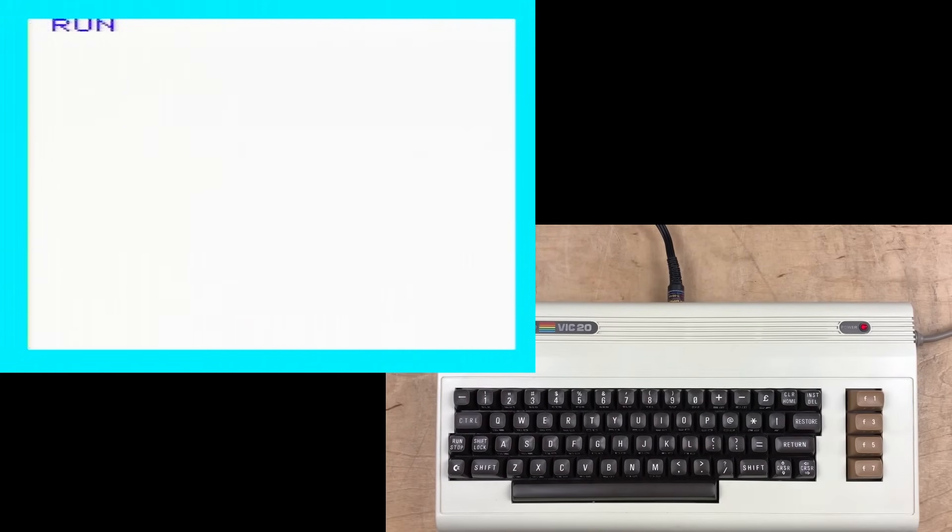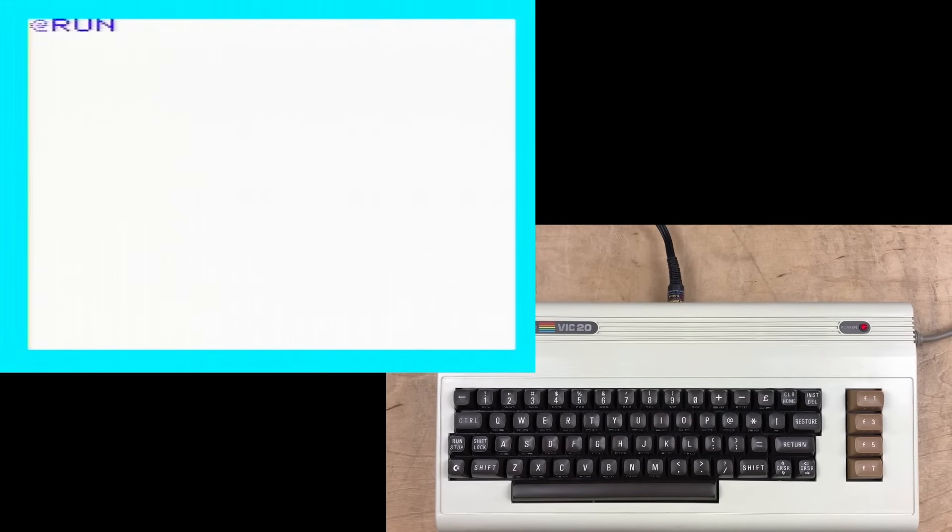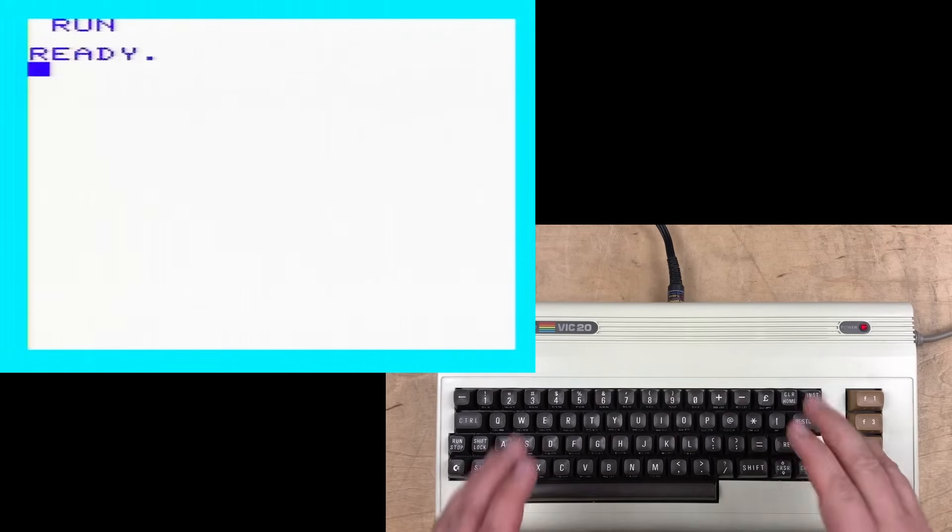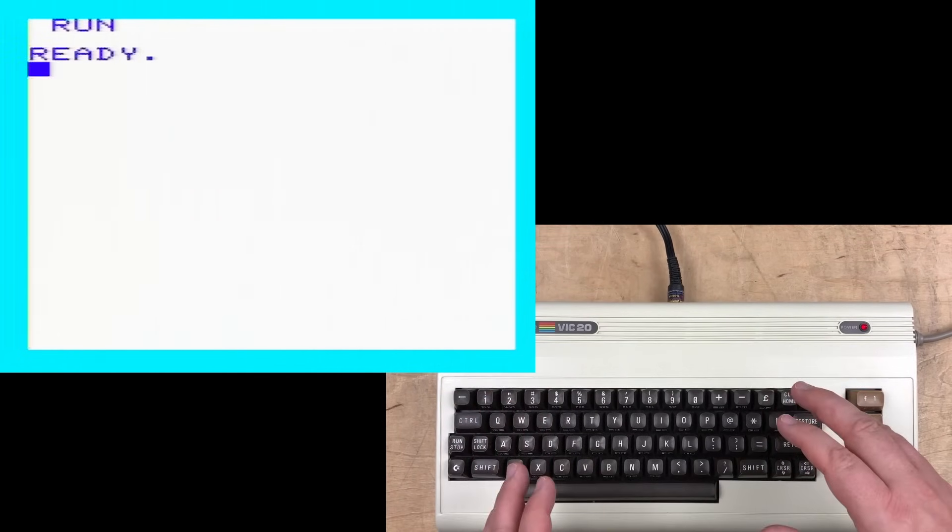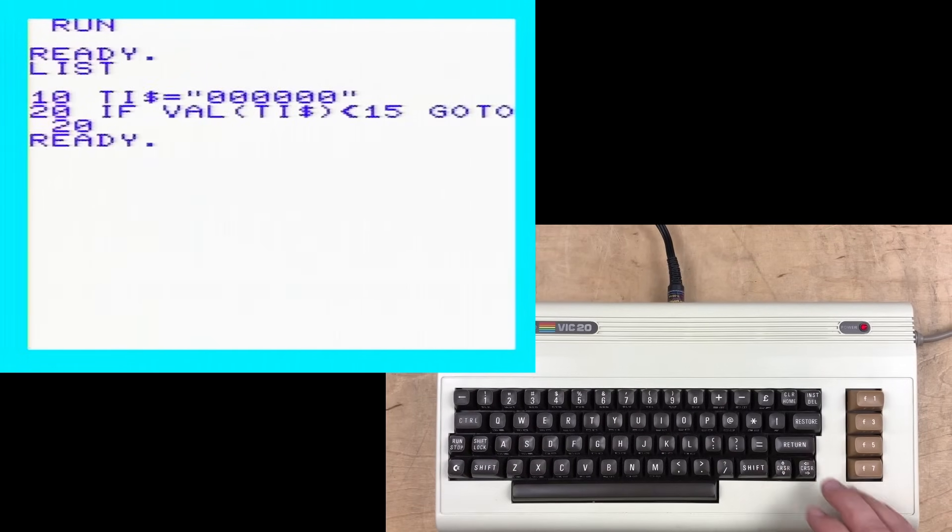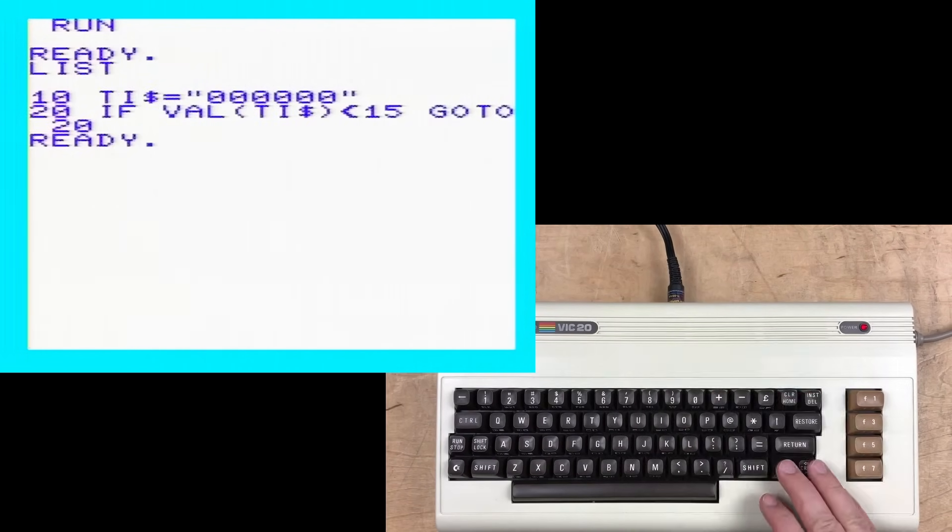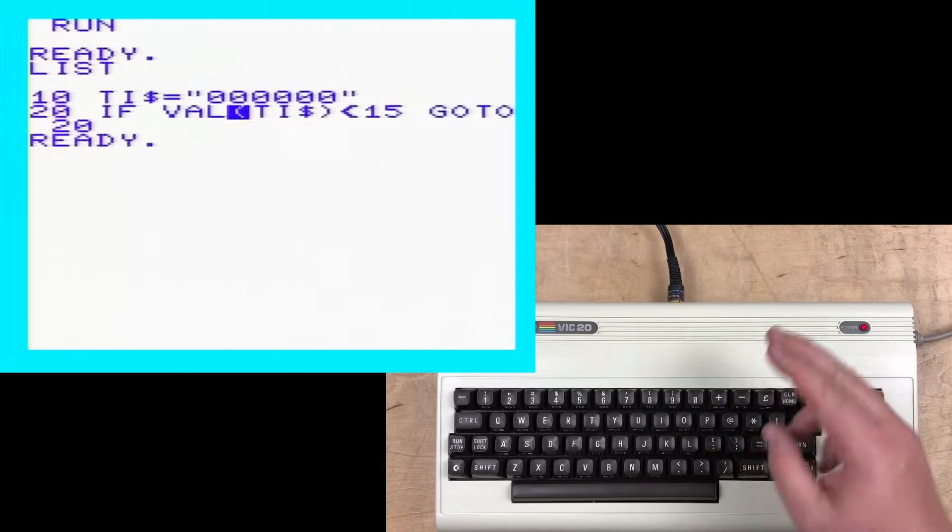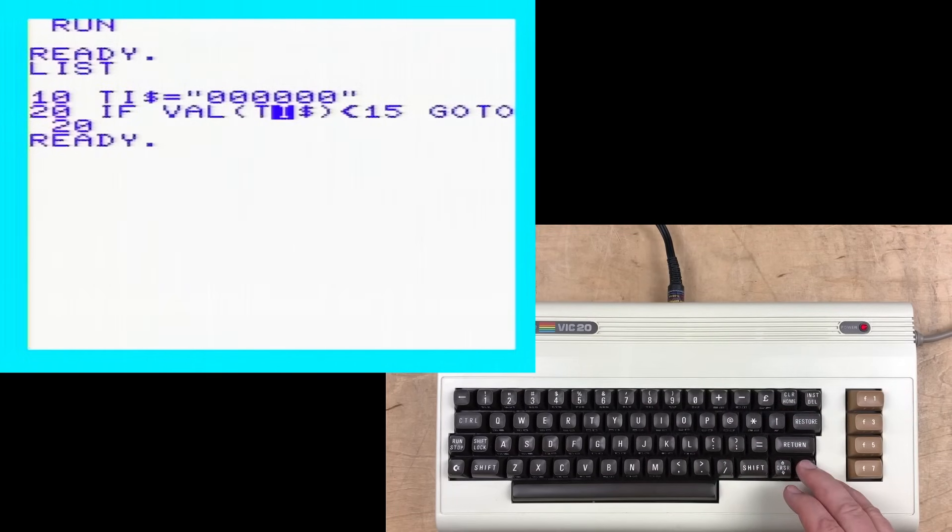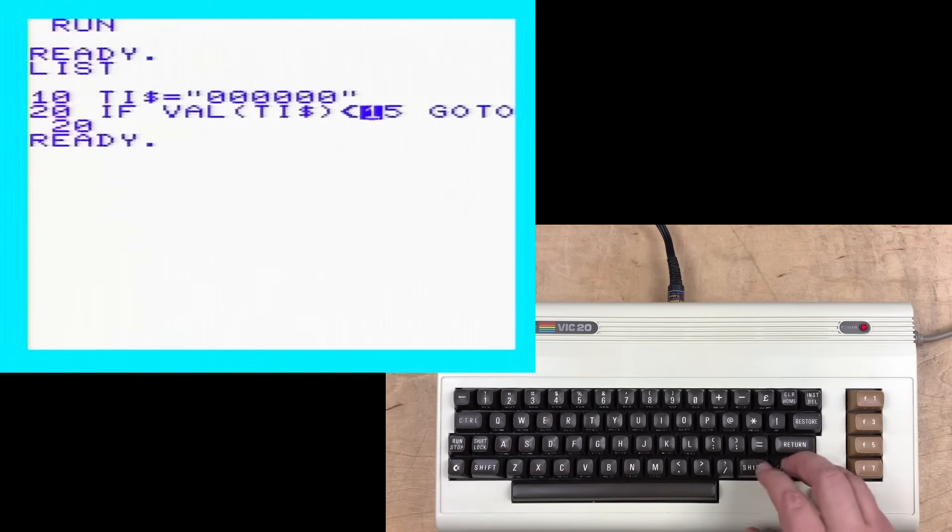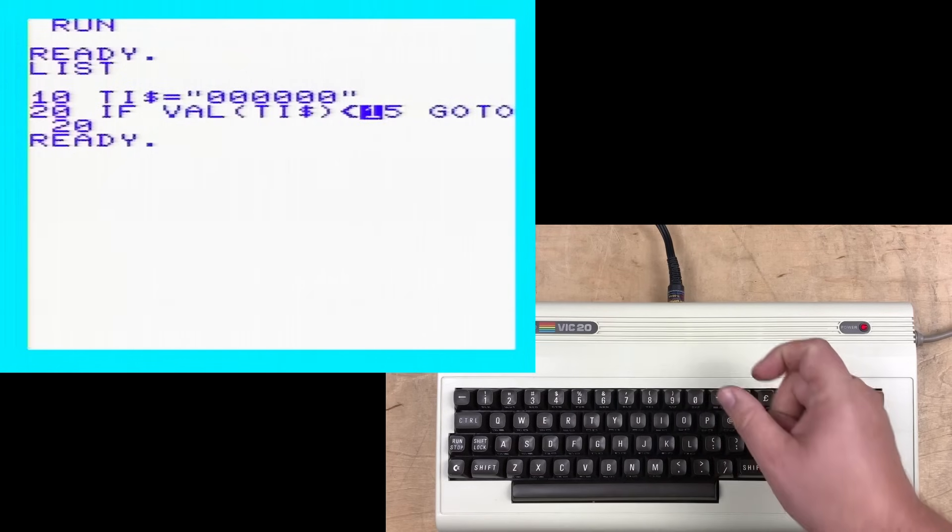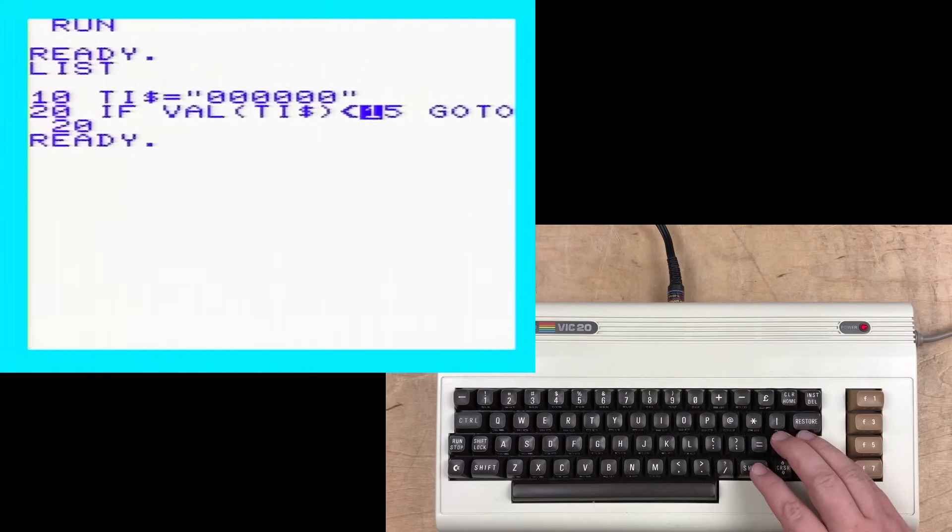Now look up in that top left corner, do you see a strangely flickering, I don't know if that's quite the right word, but I can see an at symbol. And that appeared there for about 15 seconds. Just list that program again. After line 10 sets the clock to midnight, then line 20 just loops evaluating the TI string.